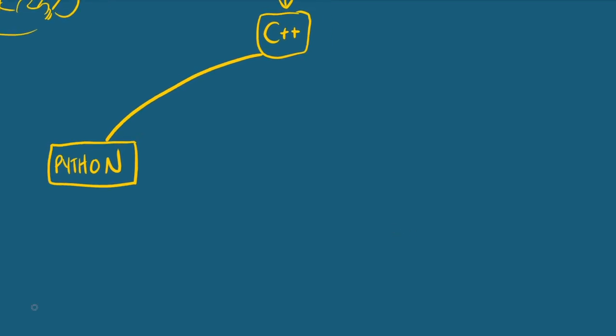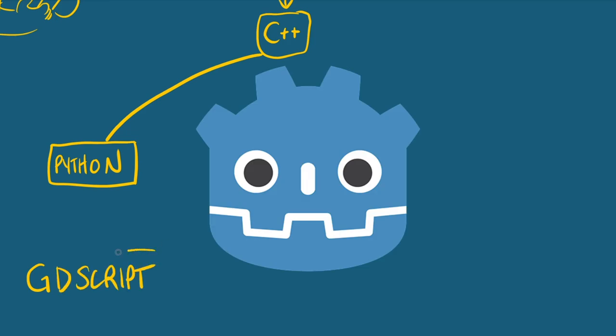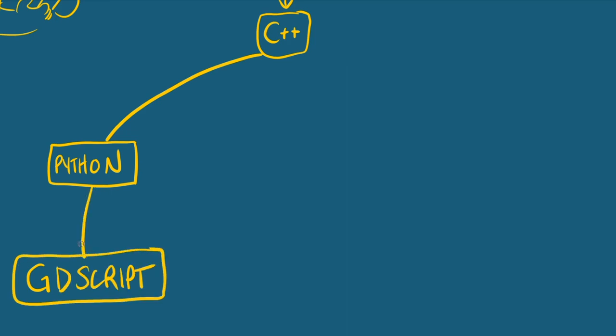And coming off of Python is GDScript, which is Godot's native programming language. It's very similar in syntax, but it's specifically tailored to making games, which is something I am interested in. I've also heard that GDScript is beginner friendly. And if I am anything, it is a beginner.